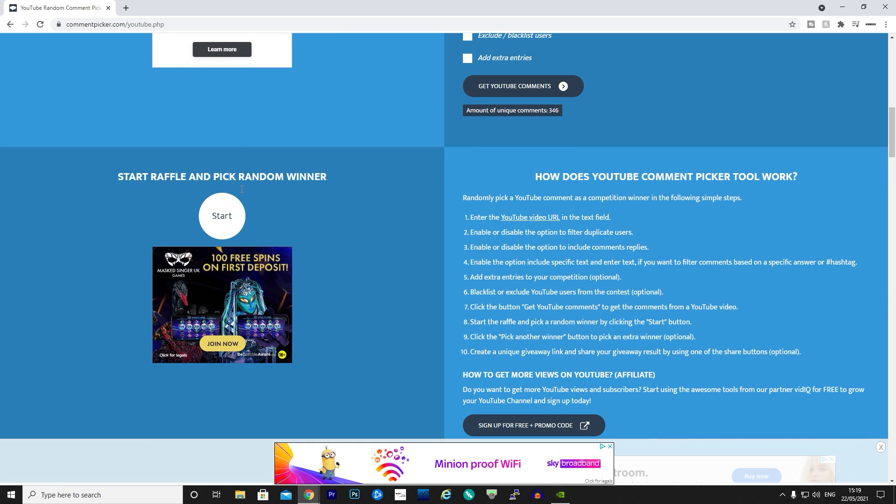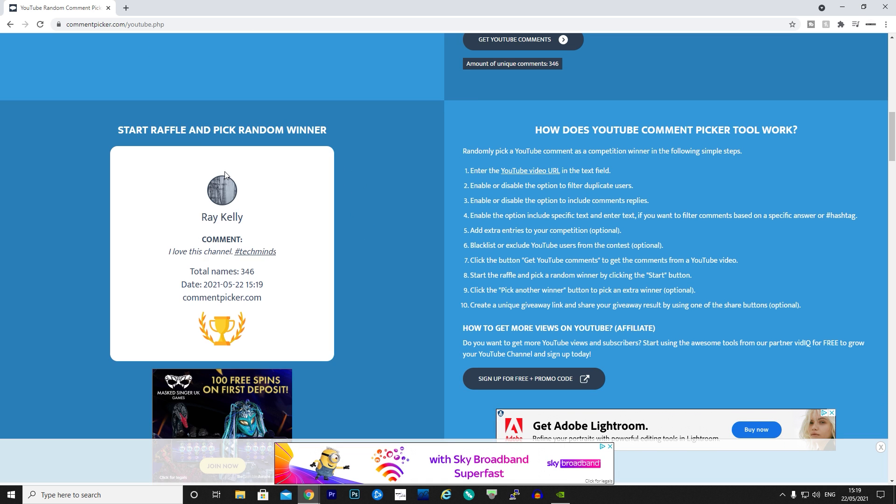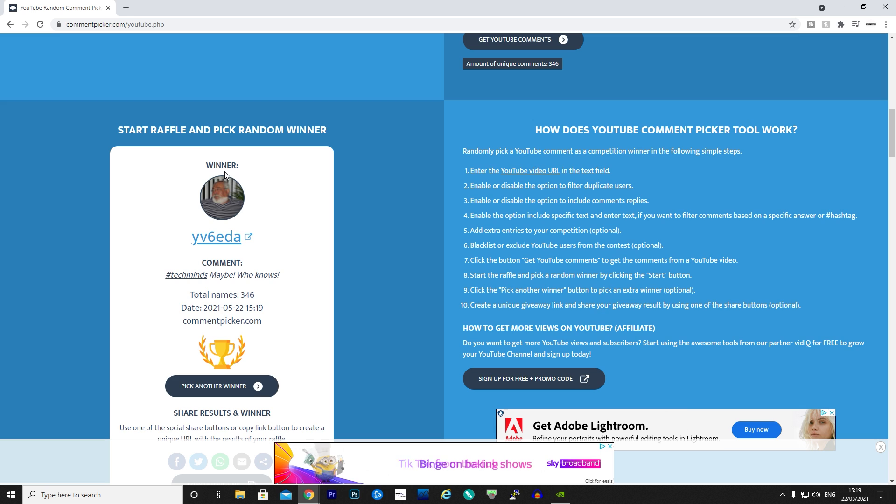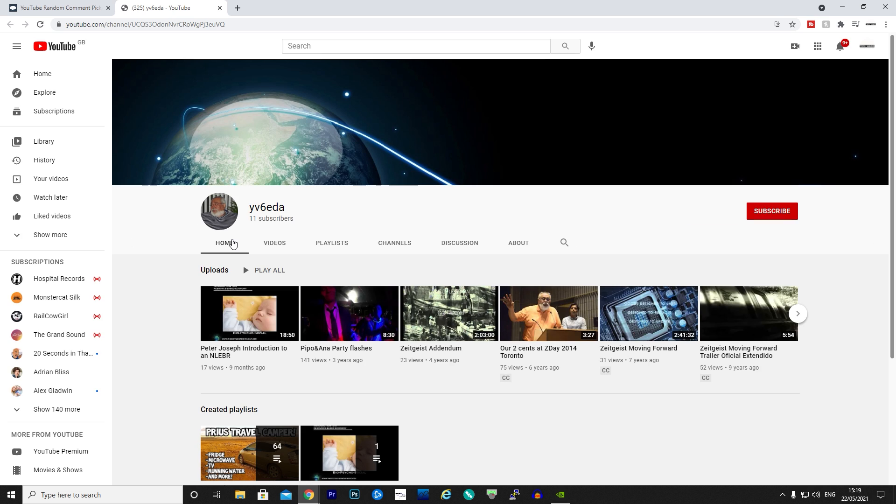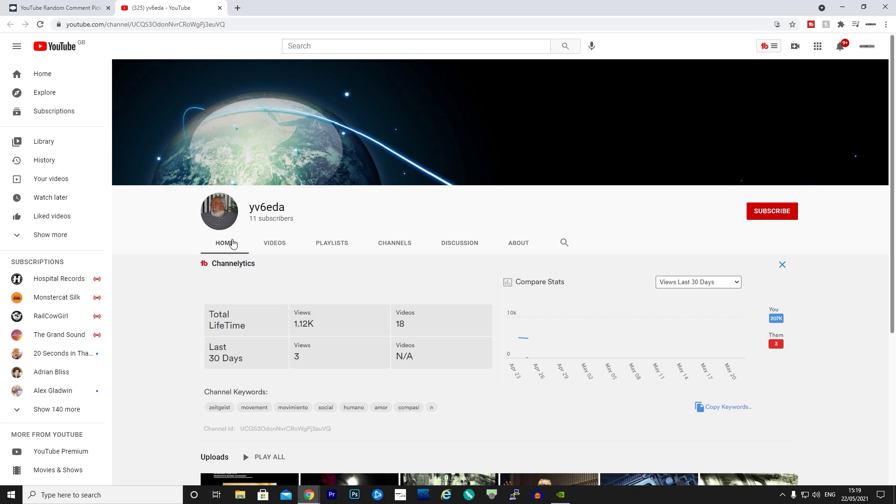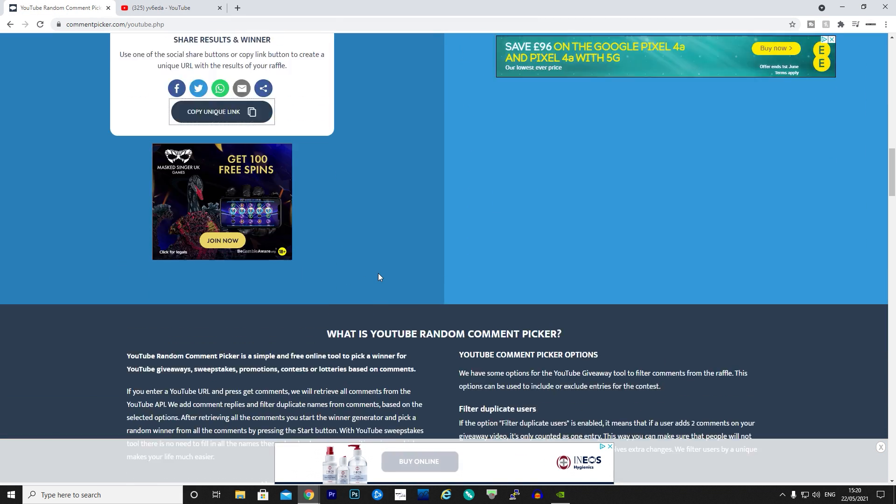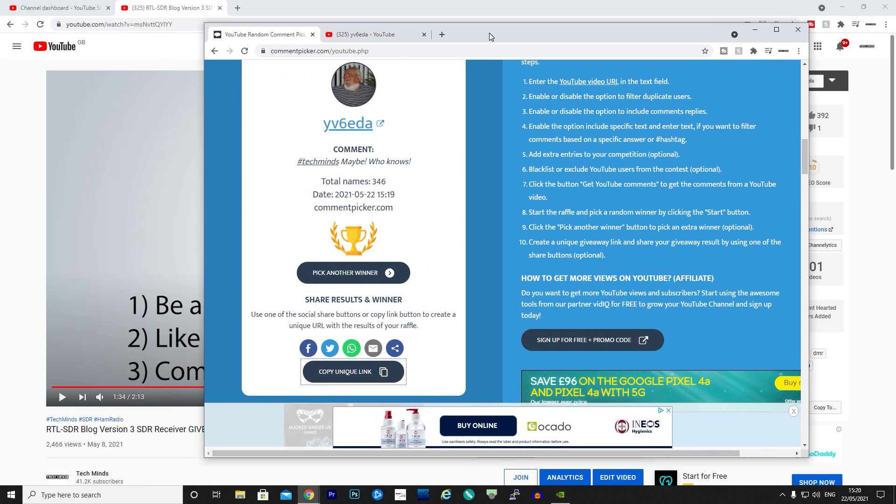Start raffle and pick a random winner. Good luck everybody. There we go, YV6EDA. Let's go and have a look at that comment, shall we, or that user's channel. There we go. You are the winner. Okay, so I need to try and find the comment on that video.